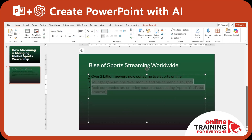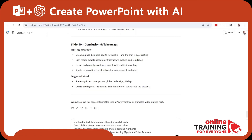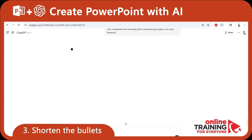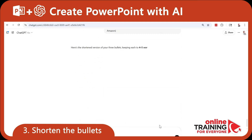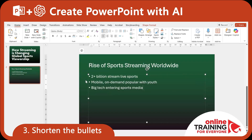We also need to change the color of the font to white. Now, these bullets are too long and hard to read. Can ChatGPT help? We can ask ChatGPT to shorten the bullets to no more than 4 to 5 words in length, and then update the slide with the new bullets.